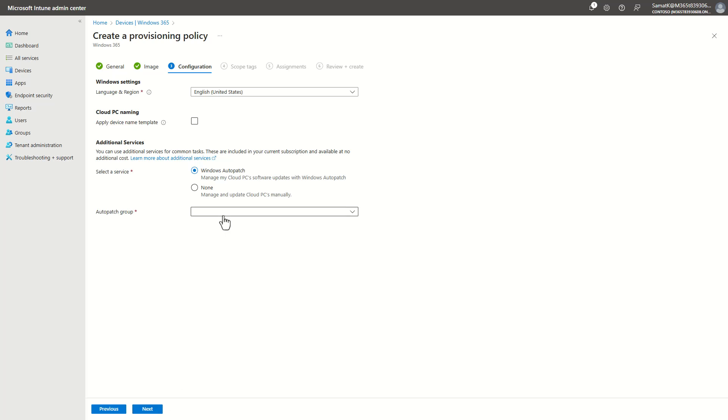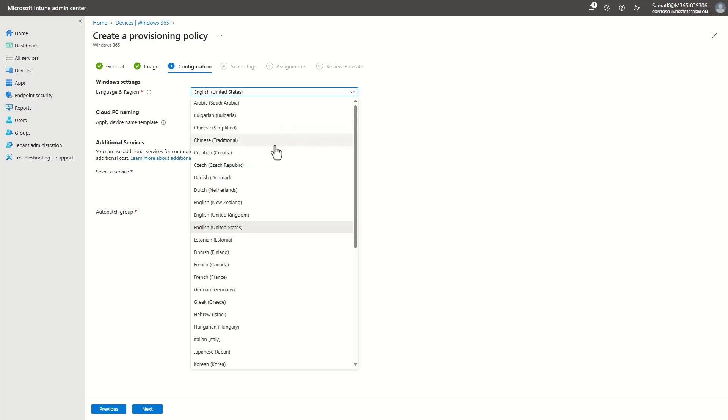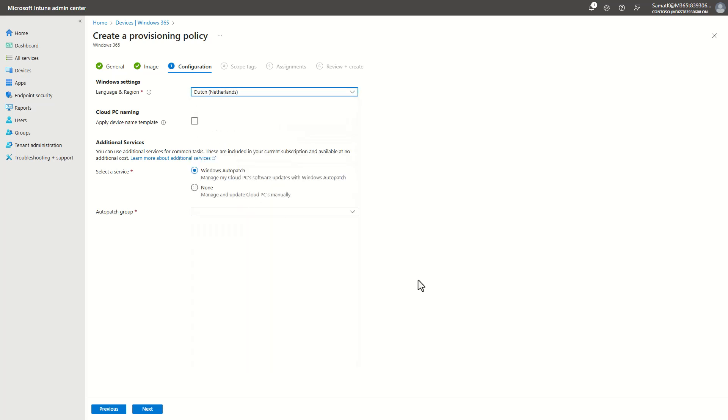In the configuration tab, we provide you options to easily set the language. So for this use case I will pick Dutch, Netherlands, as this department sits in the Netherlands in Amsterdam.